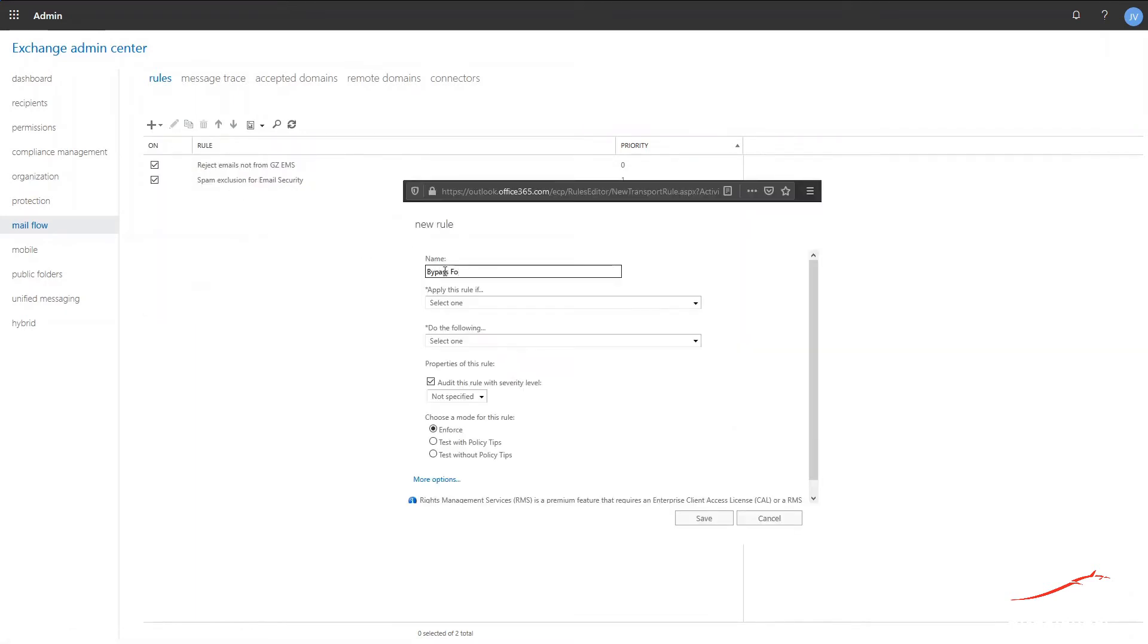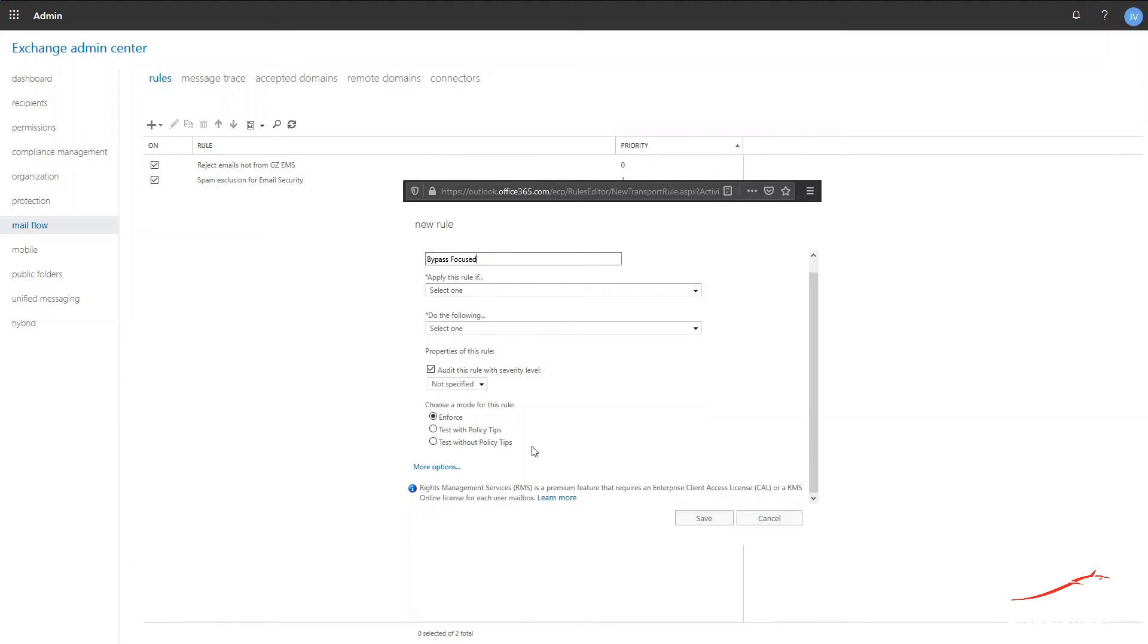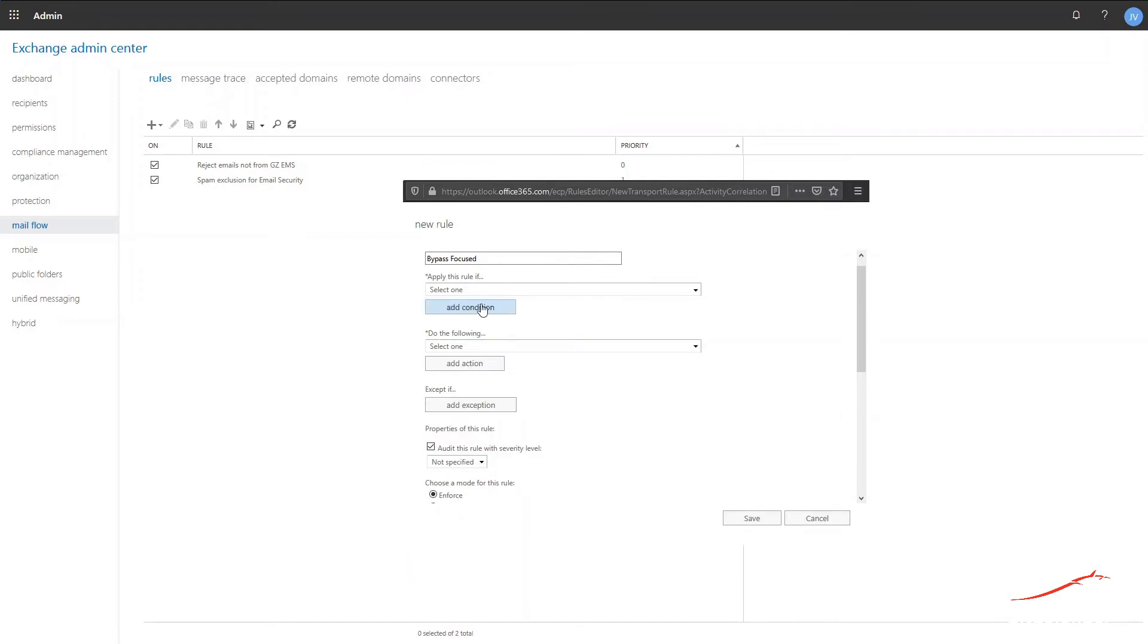Give the rule a name, such as Bypass Focused Inbox Evaluation. Click on More Options.